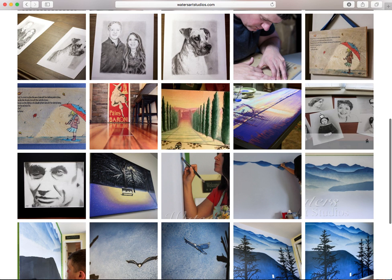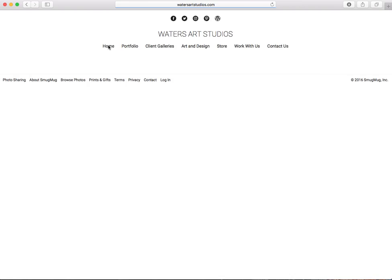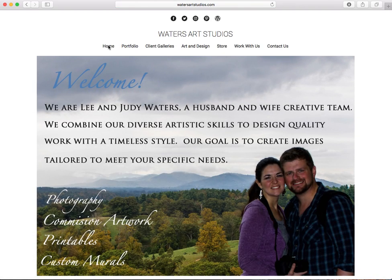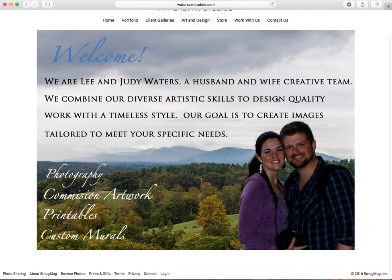Those are all options on Waters Art Studios and we hope this has been helpful.